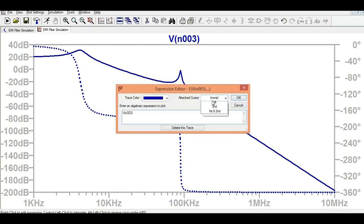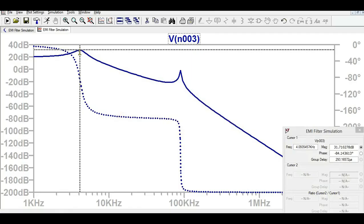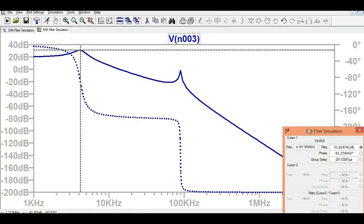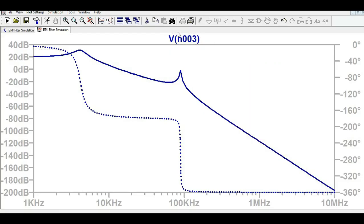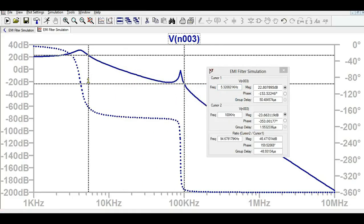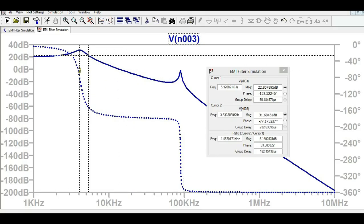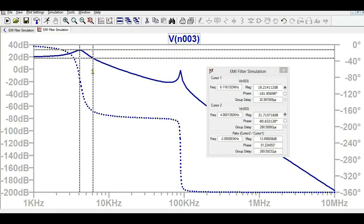Let me add a cursor. If I move this cursor here — let me add two cursors, cursor one and cursor two. What I want to show is the 40 dB per decade roll-off. We can observe the magnitude, phase, and frequency using cursor one and cursor two. Let us see the decay of 40 dB per decade.